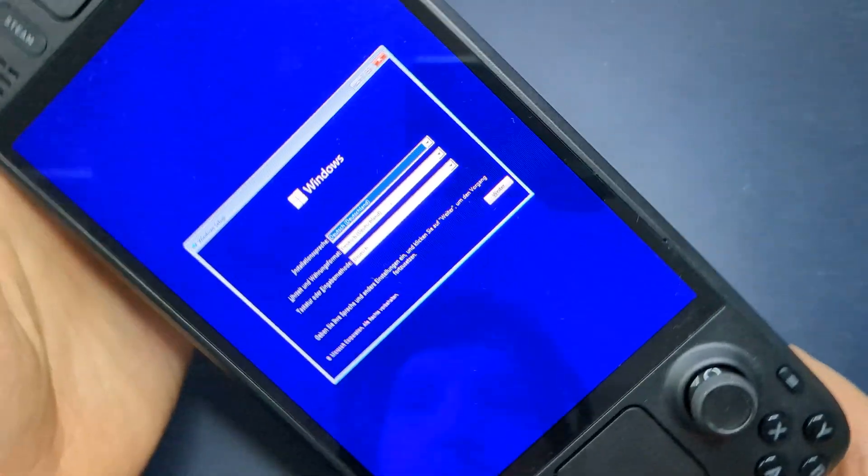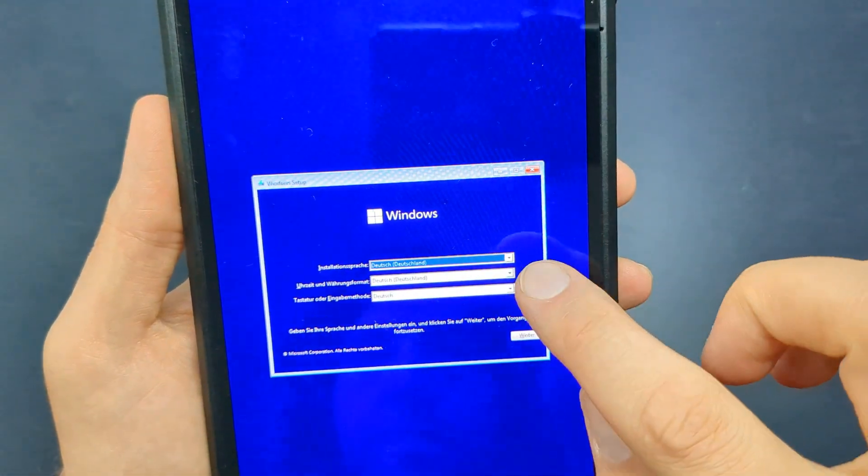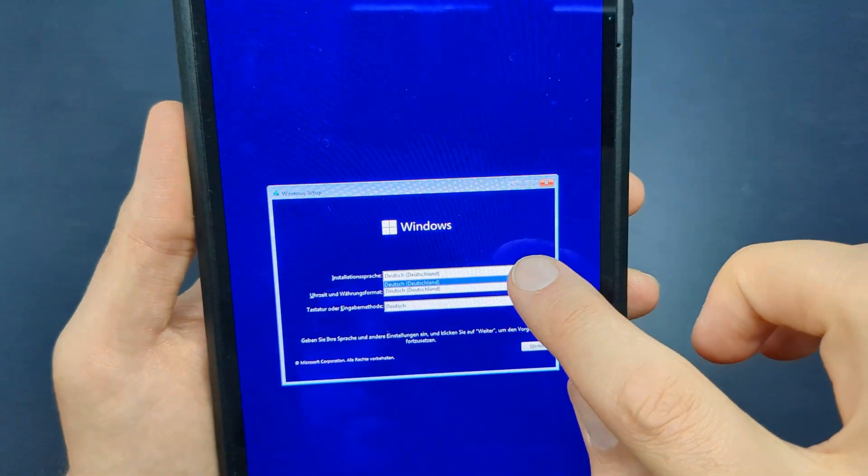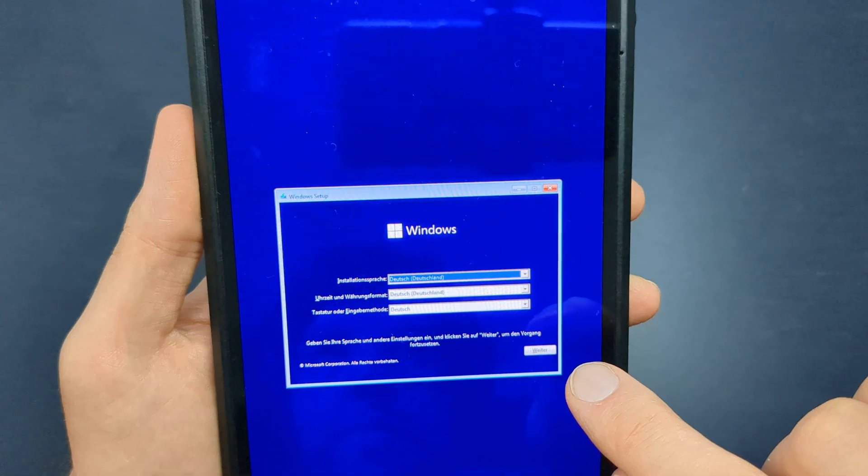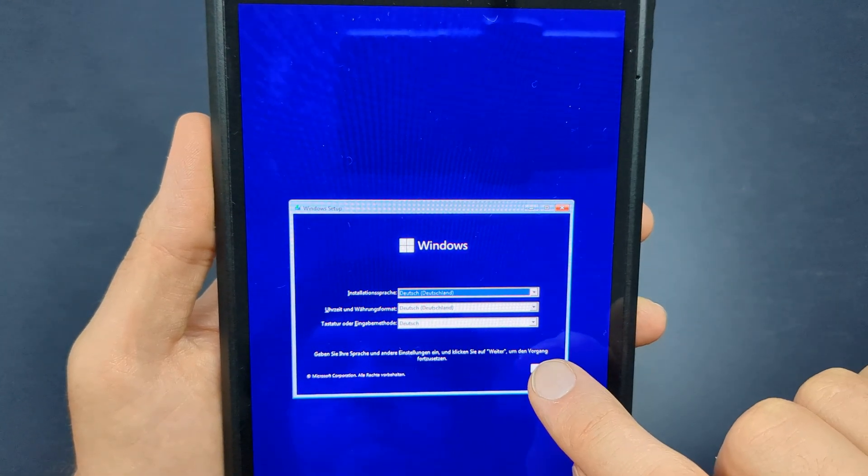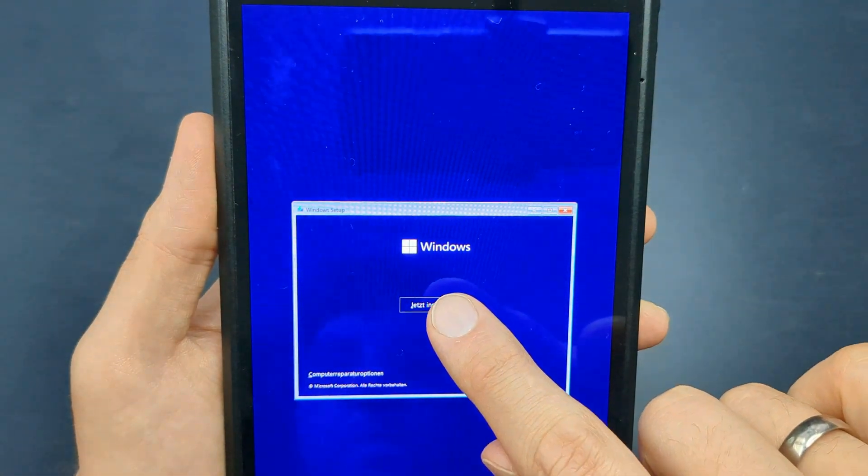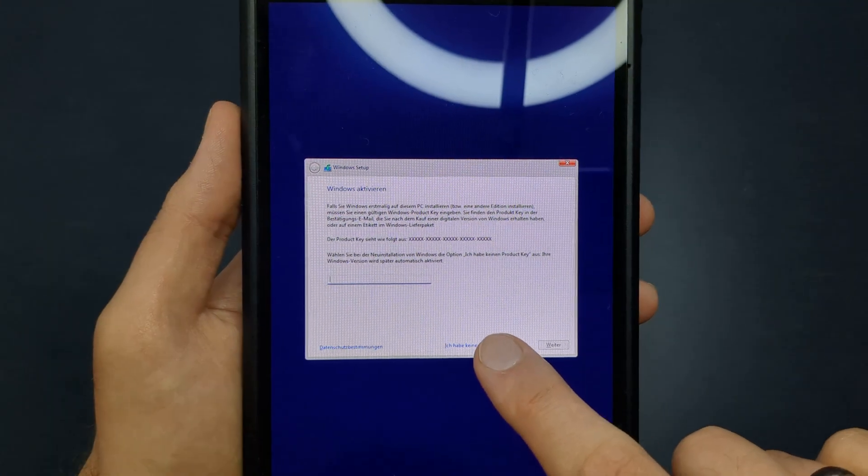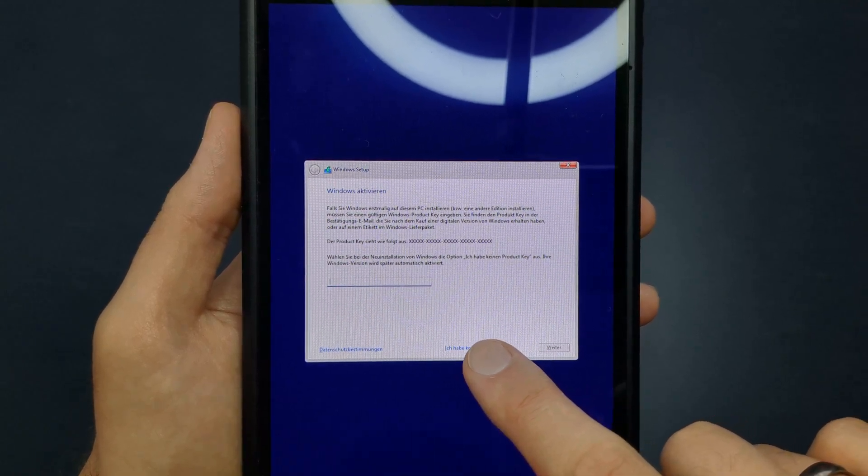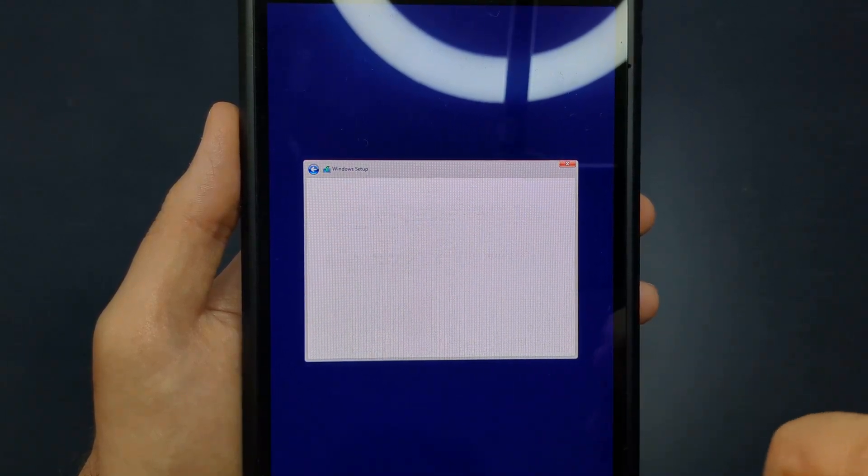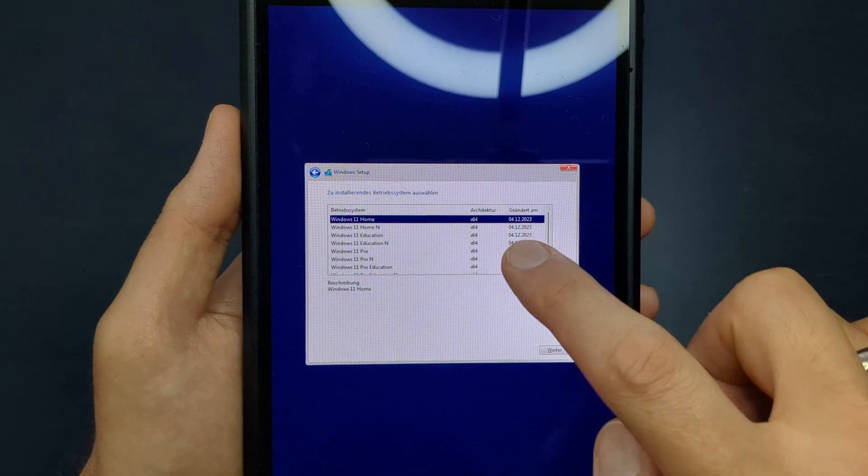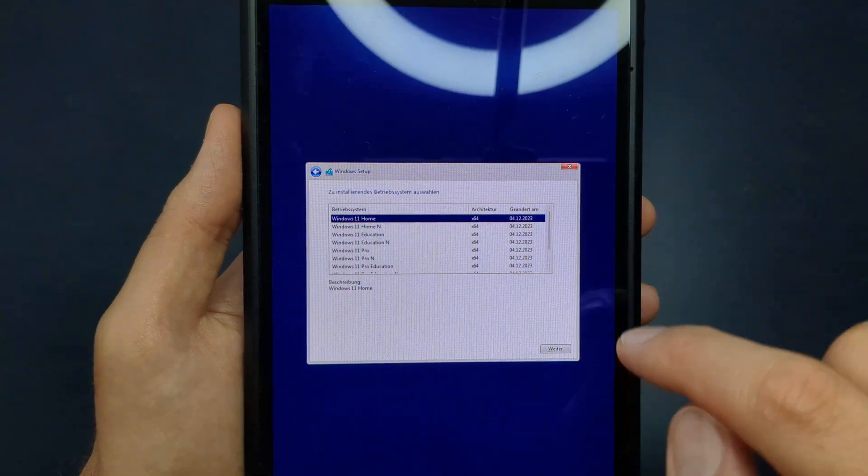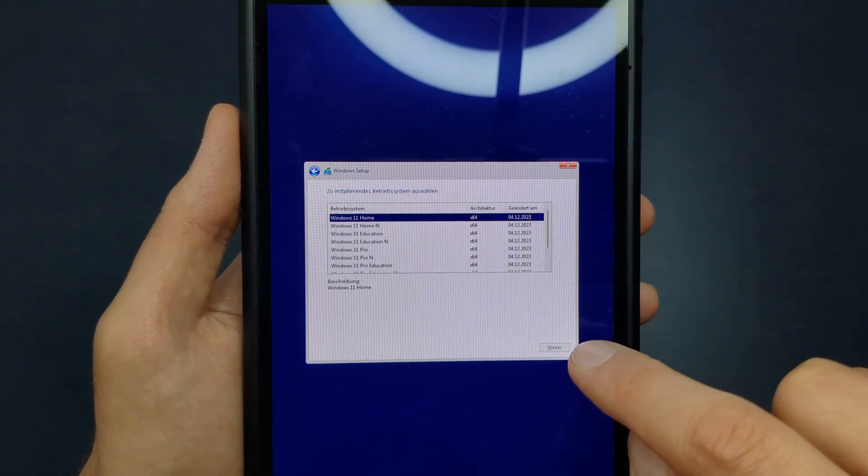Follow the setup process by selecting your preferred language and keyboard layout until you reach the Windows product key section. If you don't have a key, you can safely select I don't have a product key. Continue until you reach the Where do you want to install Windows screen.